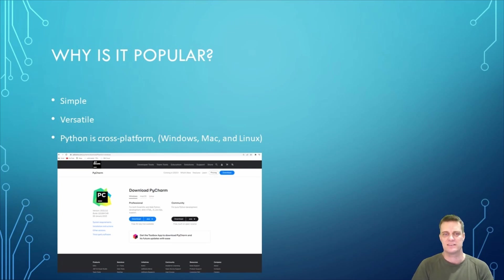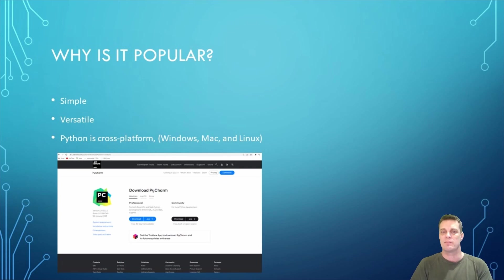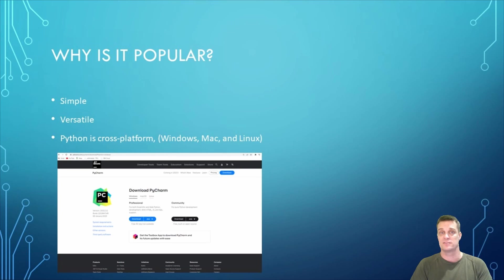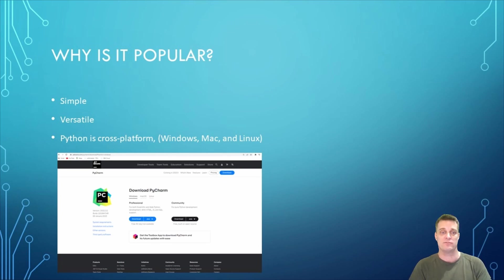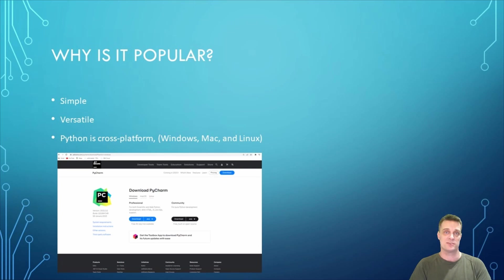Python has a vast library of tools and resources that make it easy to build complex applications. Additionally, Python is cross-platform, which means it can be run on multiple operating systems such as Windows, Mac, and Linux.